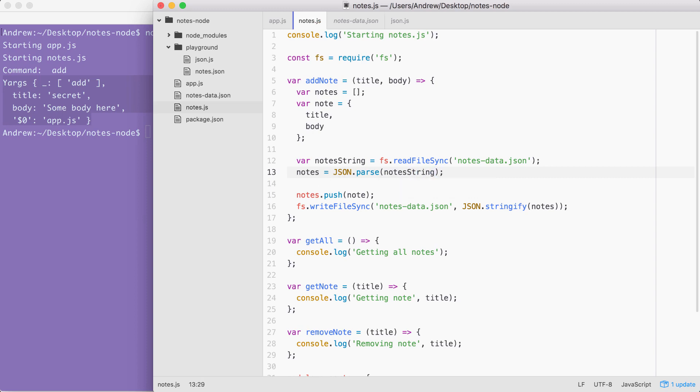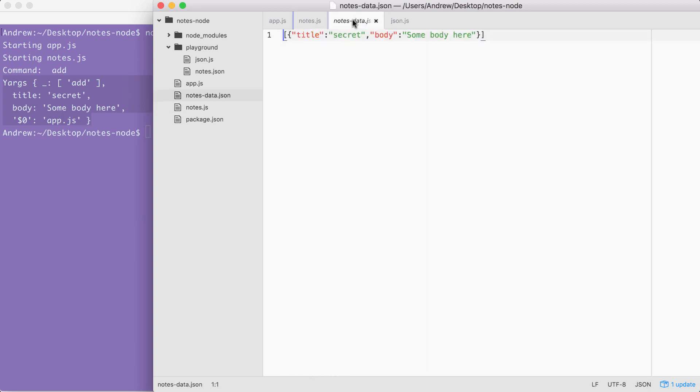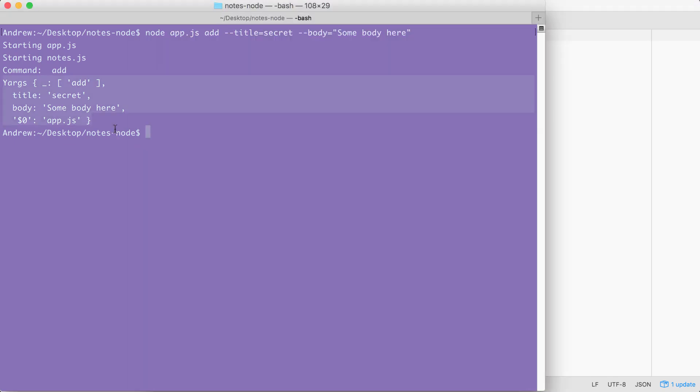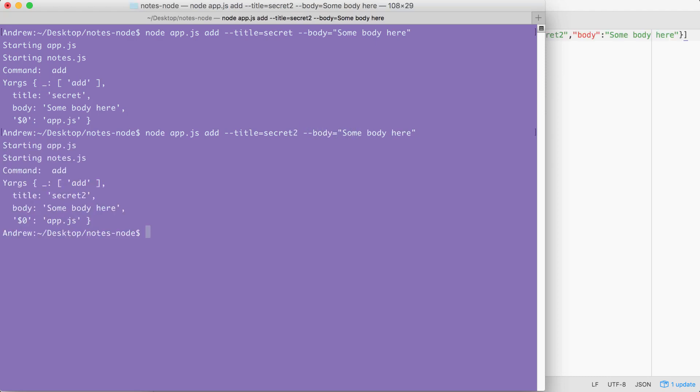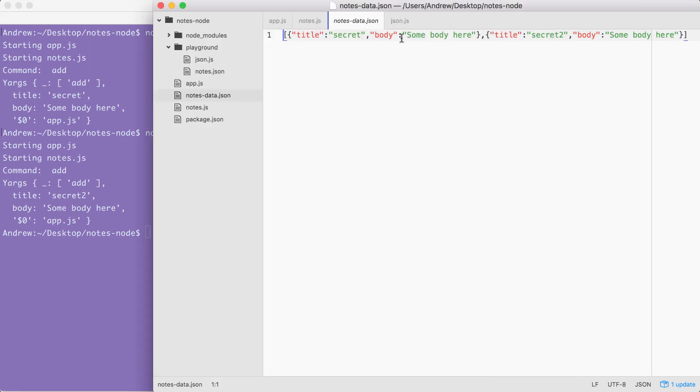With this in place, adding a new note is no longer going to remove all of the notes that were already there. We have a note with a title of secret and a body of some body here. I'm going to use the up arrow key to load in the last command, and I'm going to navigate over to the title and change it to secret2 and rerun the command. This time around, you can see we now have two notes inside of our file. We have an array with two objects. The first one has the title of secret, and the second one has the title of secret2, which is brilliant.